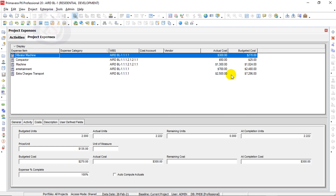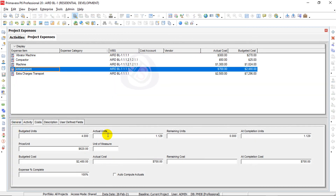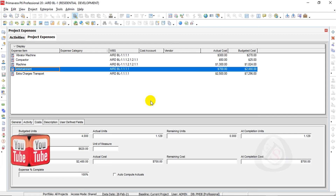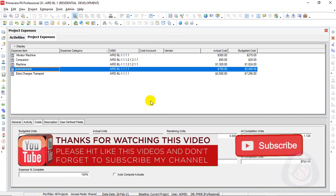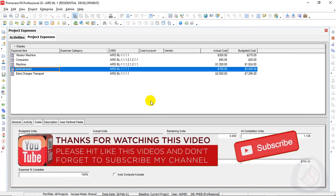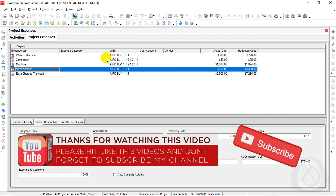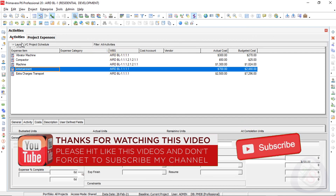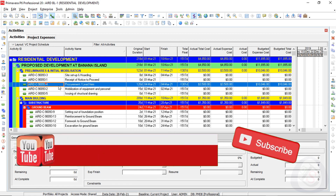The Actual Total Cost will now appear correctly from the imported data. Working files — including the XLS and XER files for this project — are available in the description so you can practice. Don't forget to subscribe to the channel, press the bell icon for notifications, and share this channel with your friends, planning engineers, and project managers.